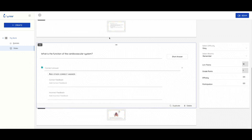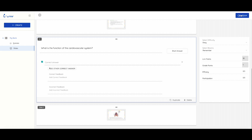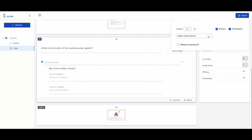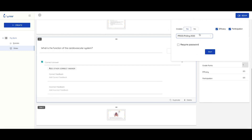You can drag either your slides or your questions to accommodate how you would like to present your slideshow or live polling session. To present your live polling session, you can click on the Beam button on the top right corner.